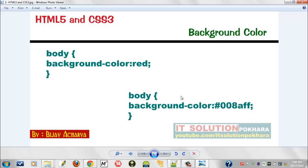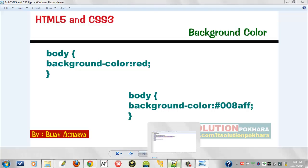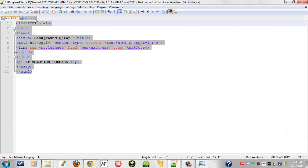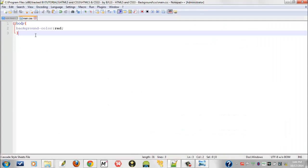But what if we need other colors like light blue or light green or more others? In this case we must use hexadecimal color values. So for that, let's move back to Notepad++.